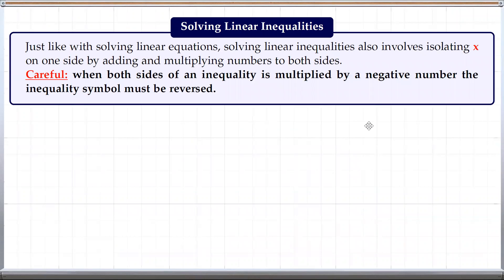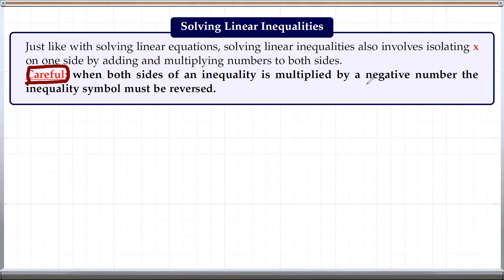Next we will see how we can solve linear inequalities. Just like with solving linear equations, solving linear inequalities involves isolating x on one side by adding, subtracting, multiplying, or dividing numbers on both sides. One thing we need to be careful about is: if you are multiplying both sides by a negative number, then we need to reverse the inequality symbol. We will look at what we mean by this exactly in our examples.